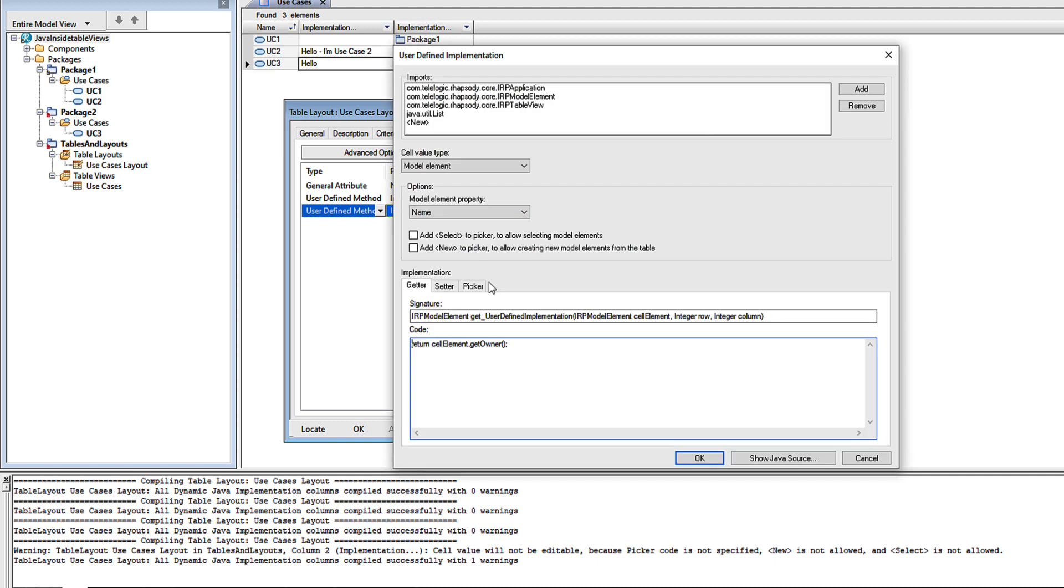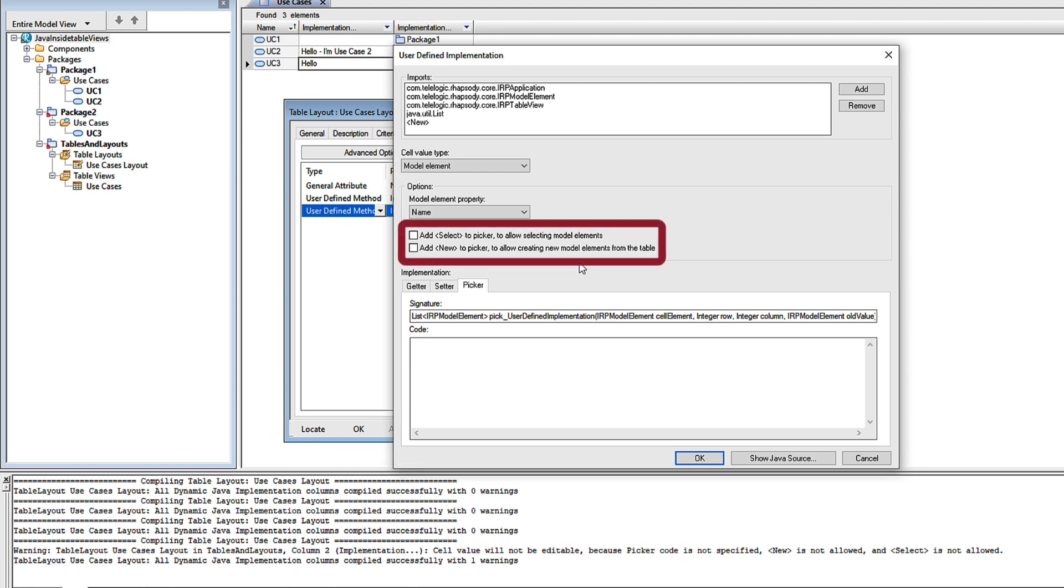Now I could provide a custom picker to supply a list of model elements, but I can also use Rhapsody's own select or new options.